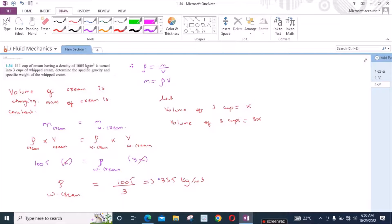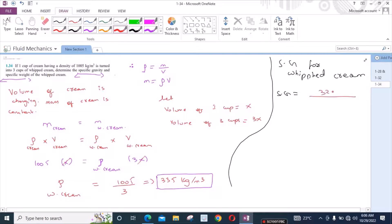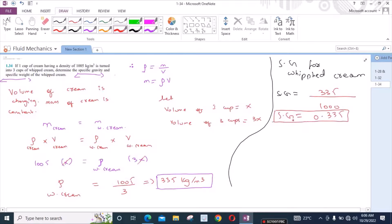Now we have found the density of the whipped cream. We have to find the specific gravity and specific weight of the whipped cream. Specific gravity for whipped cream equals the density of the whipped cream, which is 335, divided by the density of water at 4 degrees Celsius. So the specific gravity is 0.335, and it has no unit because it is a ratio of two densities — two similar quantities.